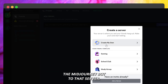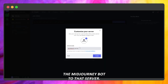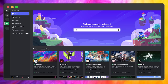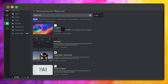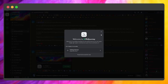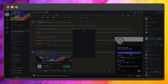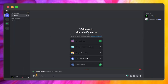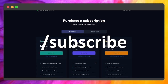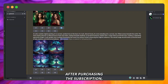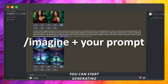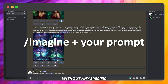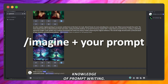Add a server and invite the MidJourney bot to that server. After purchasing the subscription, you can start generating images by simply typing what's on your mind without any specific knowledge of prompt writing.